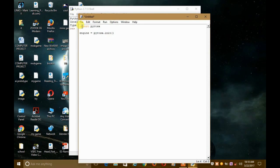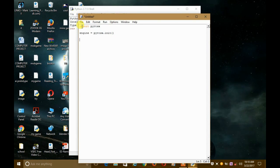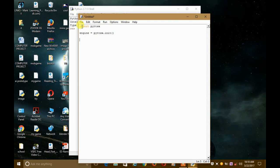Now, if you know how many voices pyttsx provides but don't know the ID numbers of those voices, then there is a problem. And if you don't know how many voices the pyttsx module provides at all, that is also a problem. But the solution is the same for both problems.